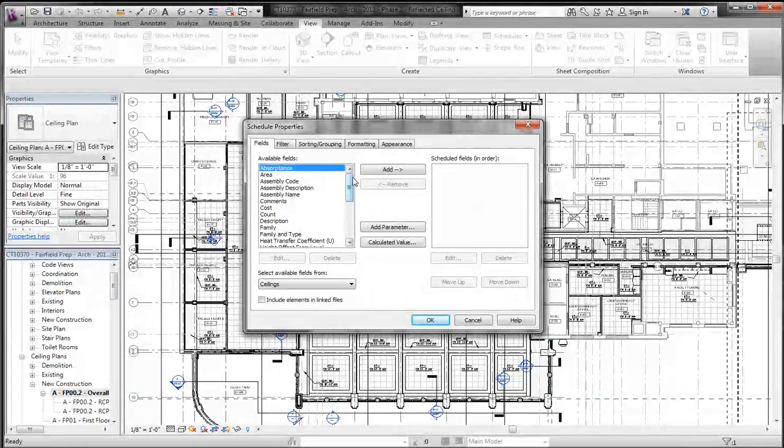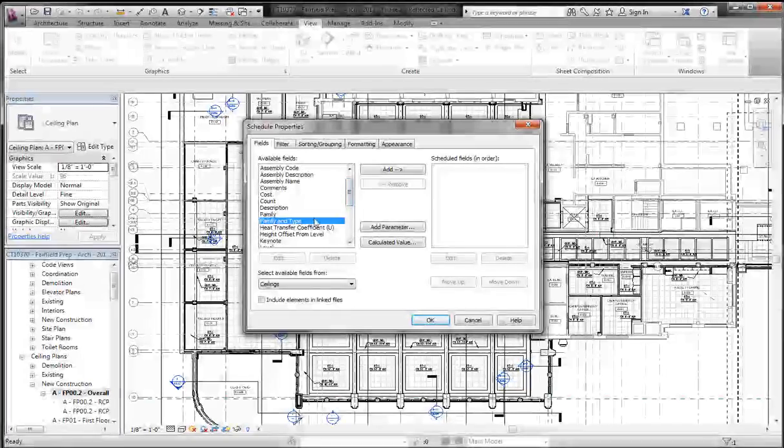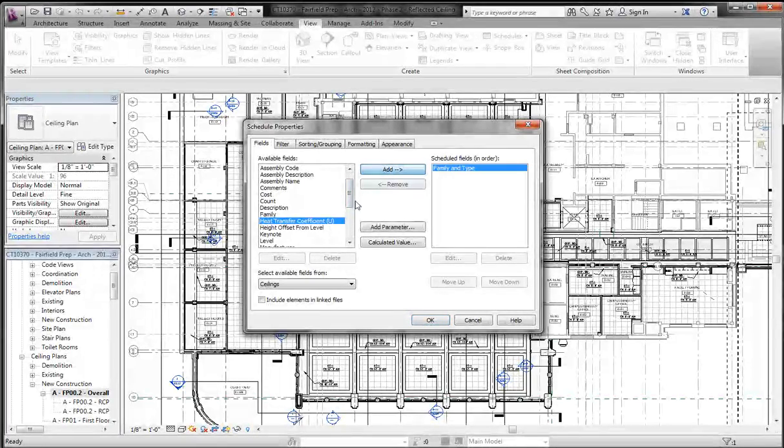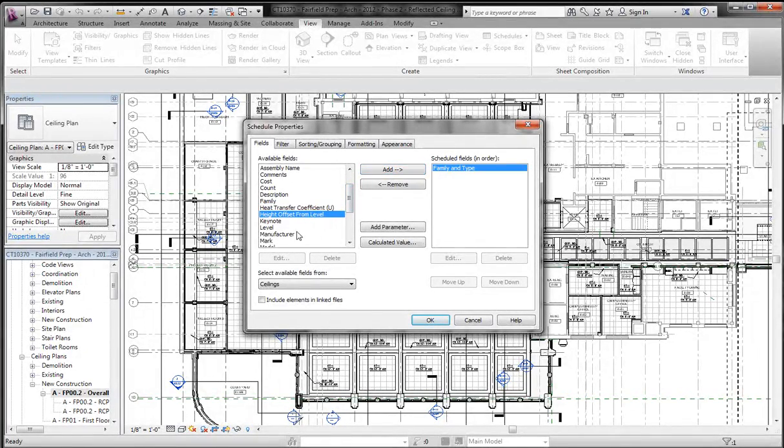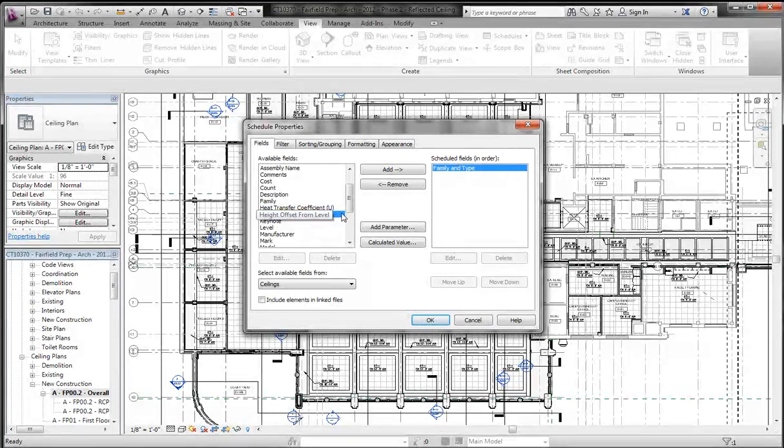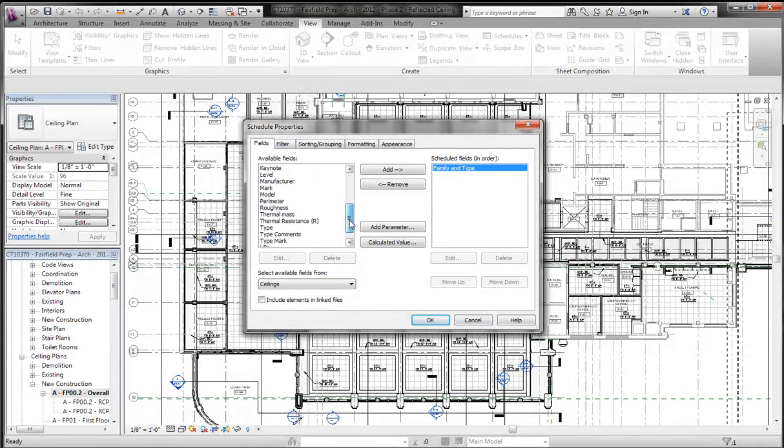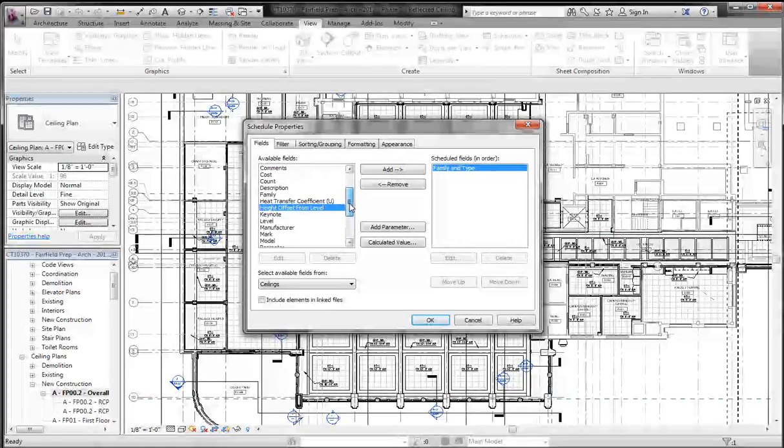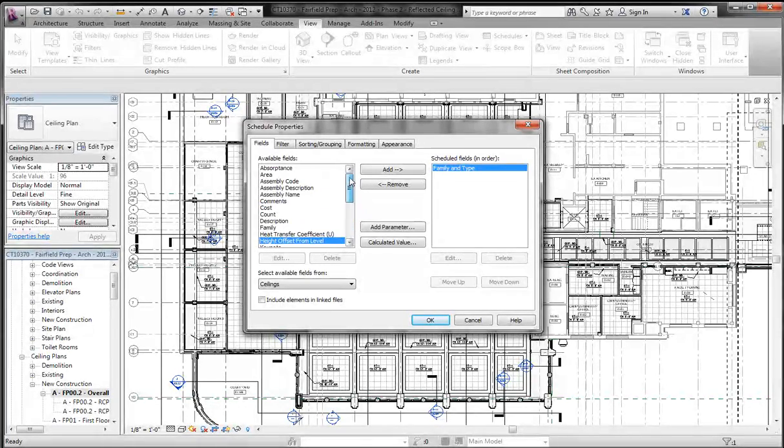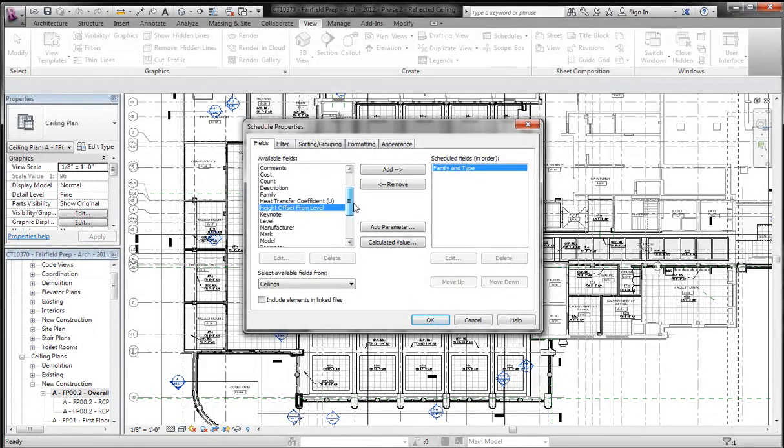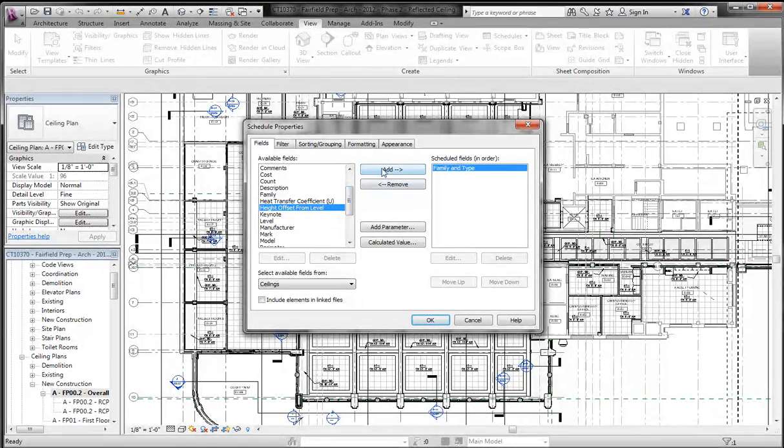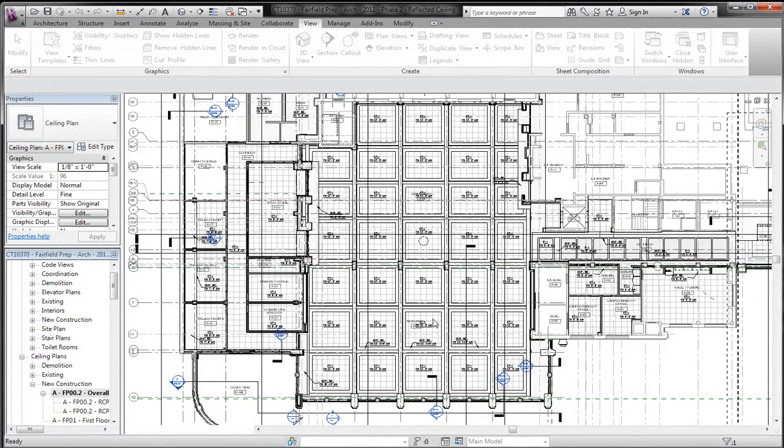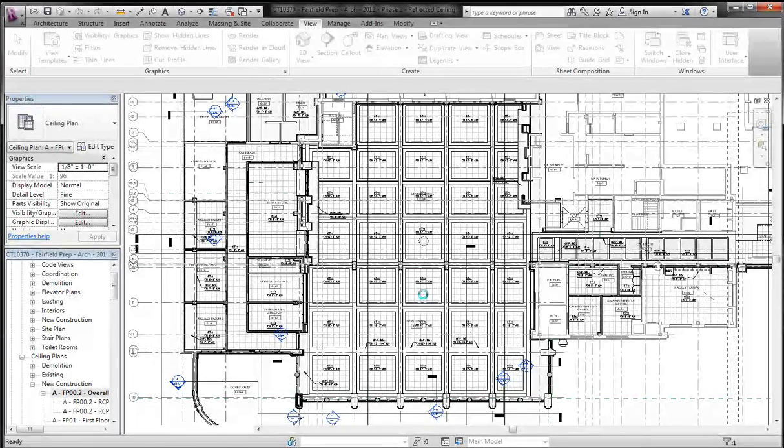Now you don't really need too many parameters here, all you're going to want is Family and Type and Height Offset from Level. If you don't have this parameter, it's pretty easy to make. I could go through a post on that, but I'm pretty sure there should be one called Offset or something like that in a typical template. So if we just pull over the Height Offset from Level, click OK, it's going to make a schedule.